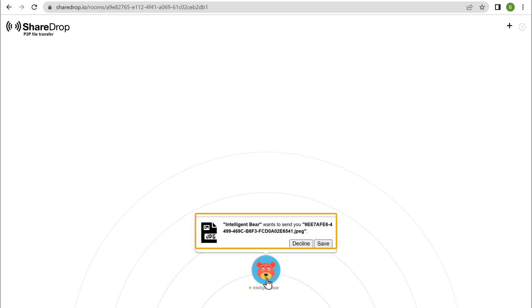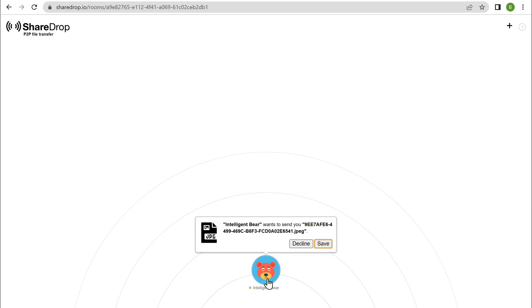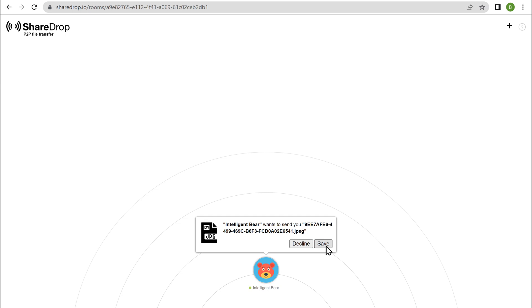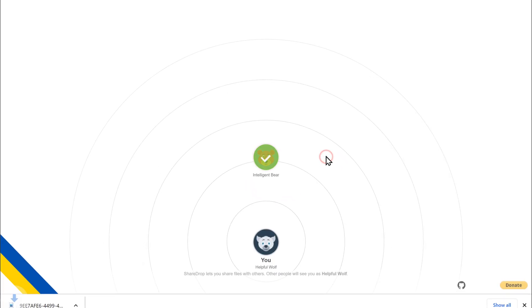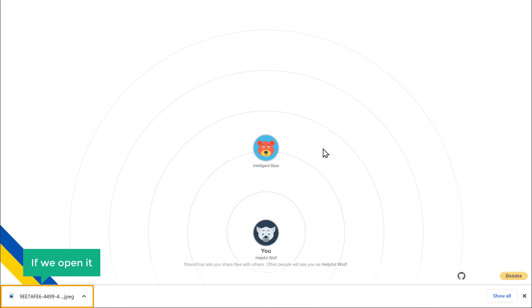As you can see, we have received a request to transfer the image. So click save. And you can see that the image has been downloaded to our computer. Now if we open it, you can see the image which we transferred from our iPhone to our computer.